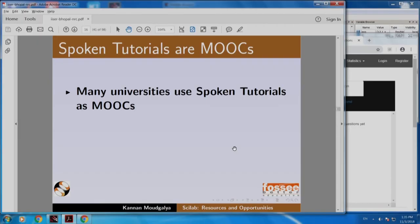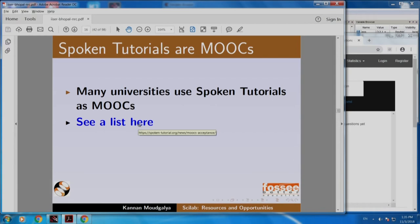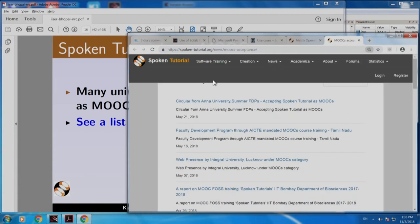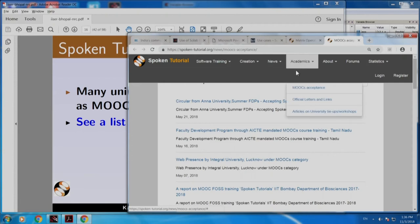Many universities use spoken tutorials as MOOCs — Massive Open Online Courses. You can see a list of universities that use spoken tutorials as MOOCs. I have a list here; if I click this, it takes me to the spoken tutorial website. You can also access this by coming to our website, spoken tutorial website, academics, MOOCs acceptance.